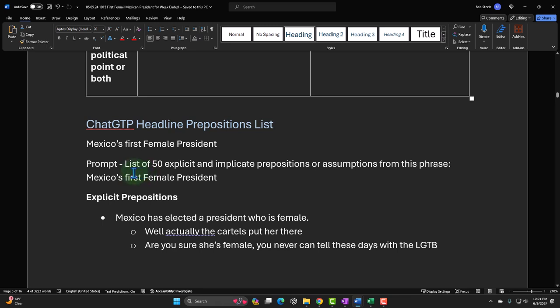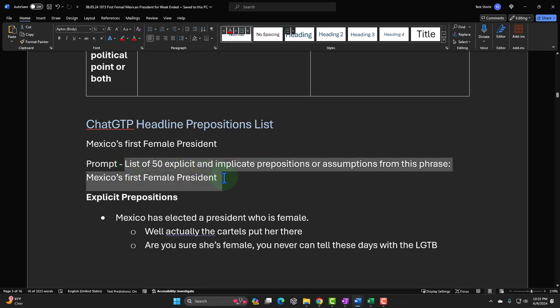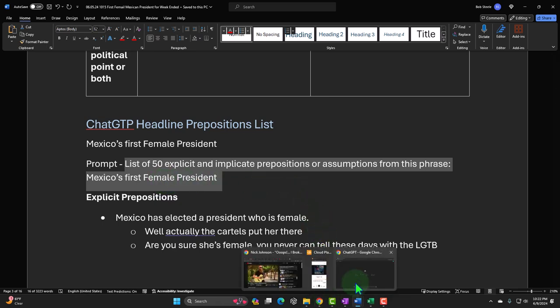The prompt would look something like: 'List 50 explicit and implicit propositions or assumptions from this phrase: Mexico's first female president.' I always put a number — otherwise ChatGPT will give you only five or ten, and I want something more like 50. That's as specific a prompt as I can get. I just put the actual headline in there without trying to break out two ideas.